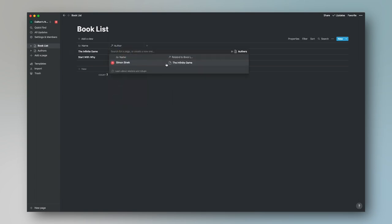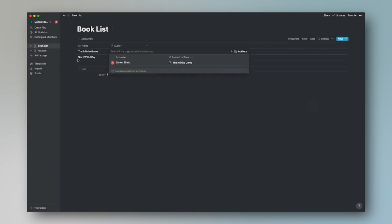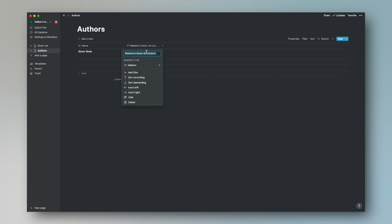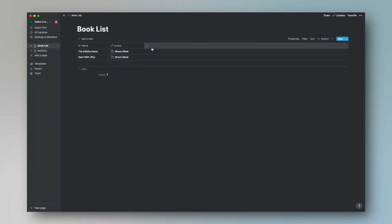For example, if I add Simon Sinek to the Authors database and associate The Infinite Game and Start With Why to him, when I go to the Authors database, I can see Simon Sinek has authored both books. That is how relational databases work — the book list database has a column that is related to the author database. So go ahead and fill out the Authors page with whatever authors you have.